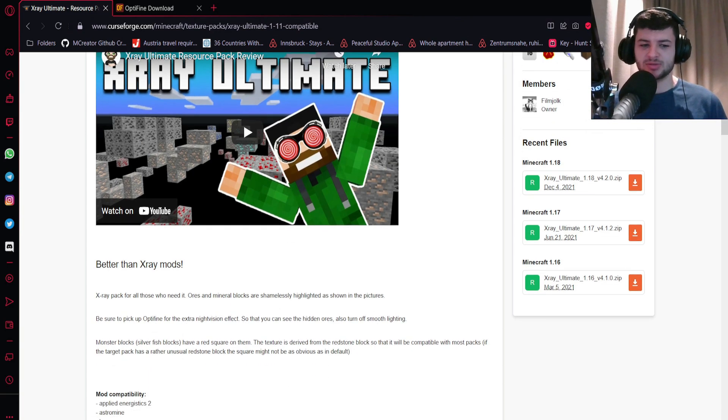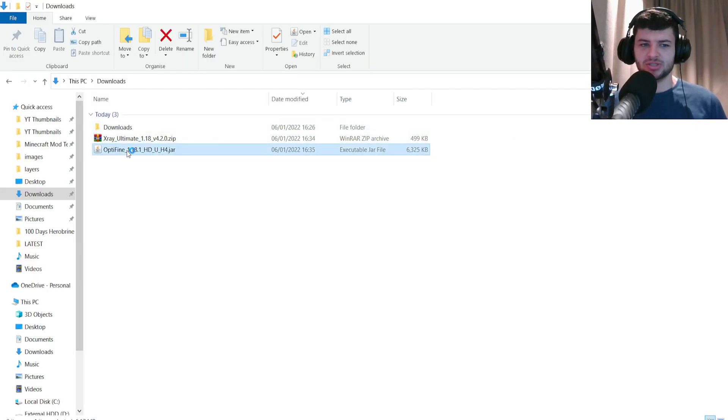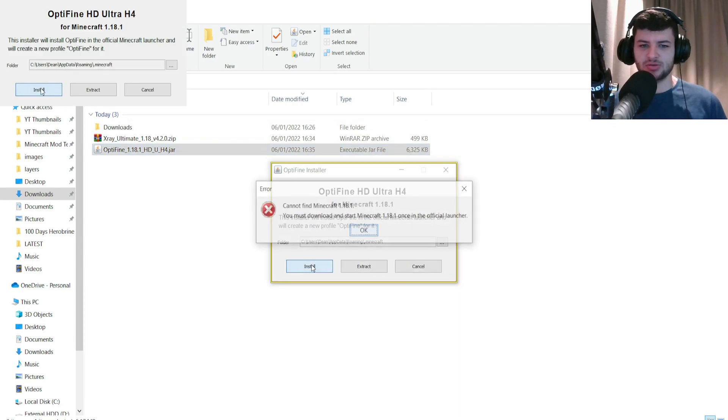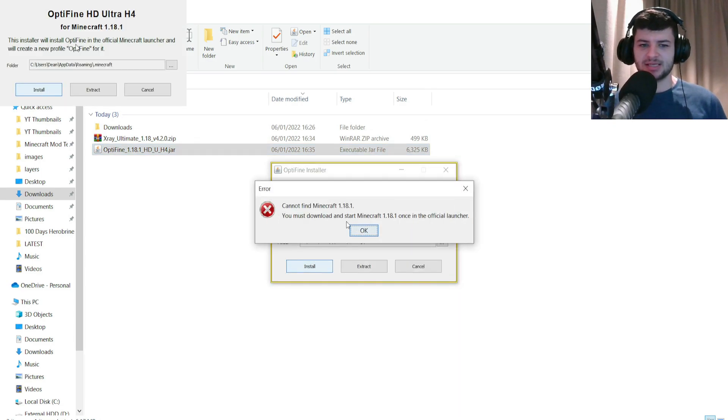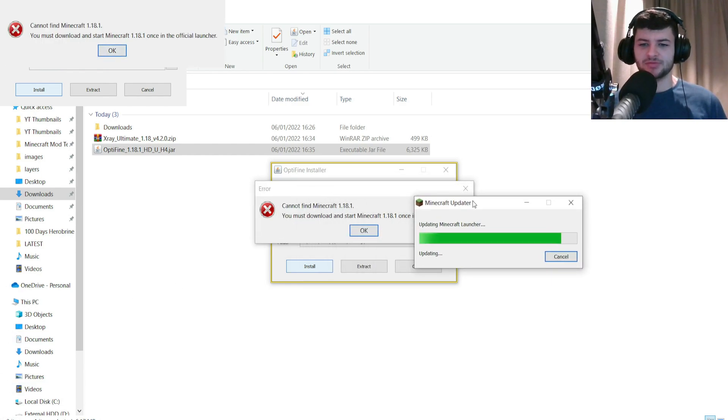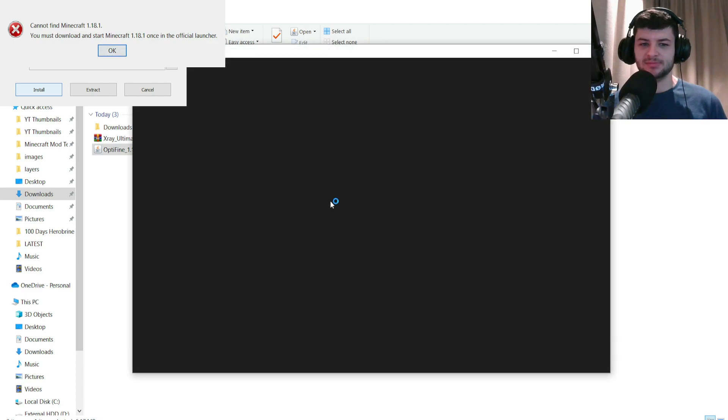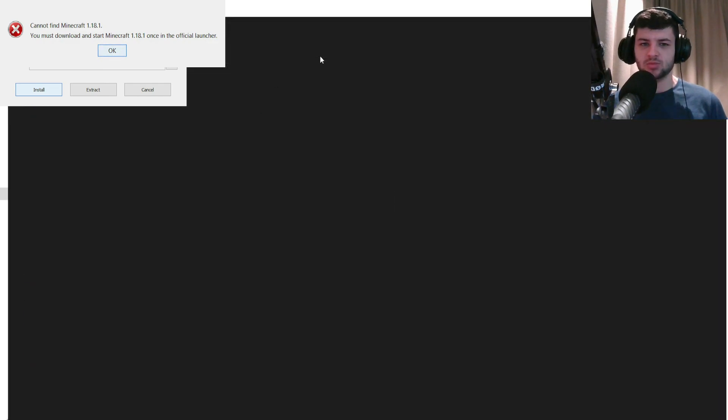This resource pack just makes things transparent, it doesn't actually hide the models. It functions in a much different way to the mod. So to kind of imitate and be as close to the mod as possible, we need to use OptiFine. First of all we're just going to install it and just press install.